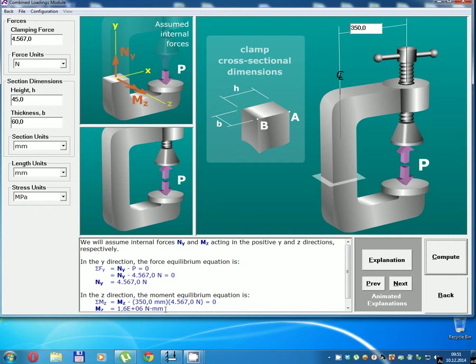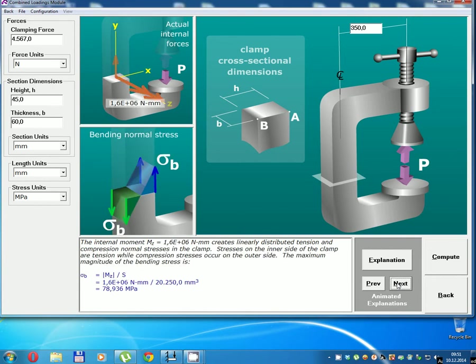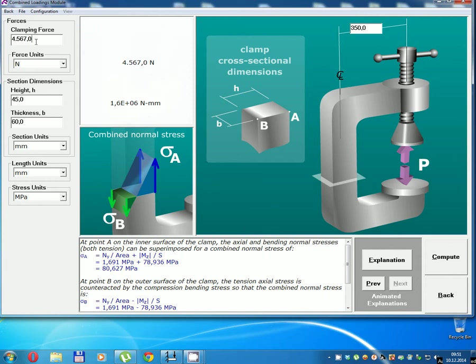Moment bending axis of X. Clamping force: 5,000 N.